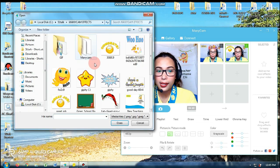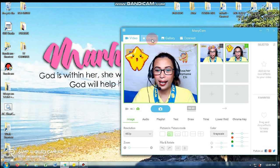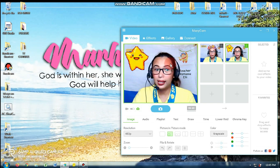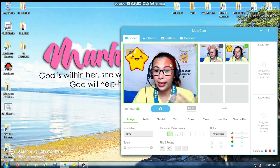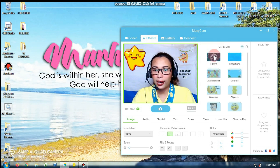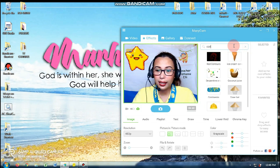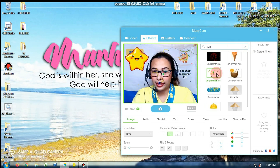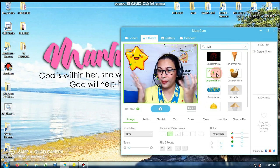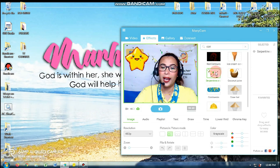Basta sa akin kasi nilalagay ko yung star. Then tapos hindi ko na pinapalitan — star na lang talaga. Tapos effect na lang, nilalagay ko ng confettis. There you go — para medyo may effect. Happy happy si student.